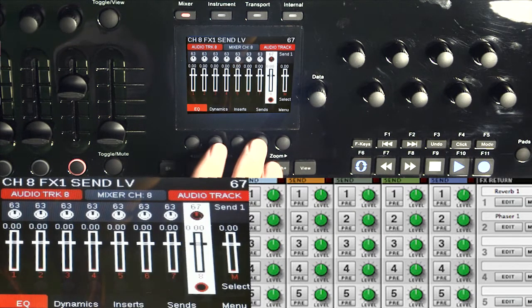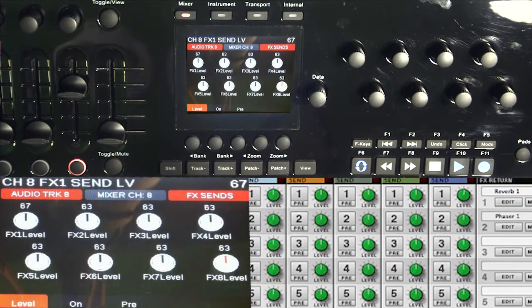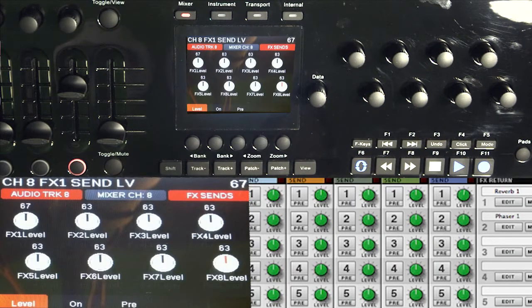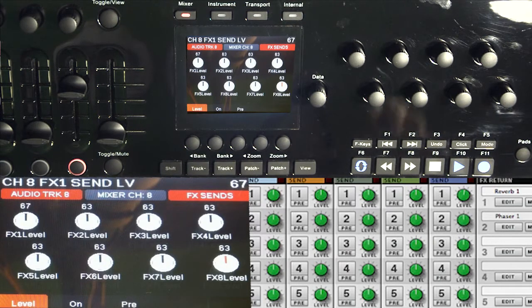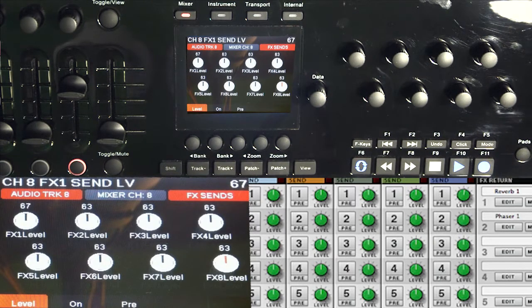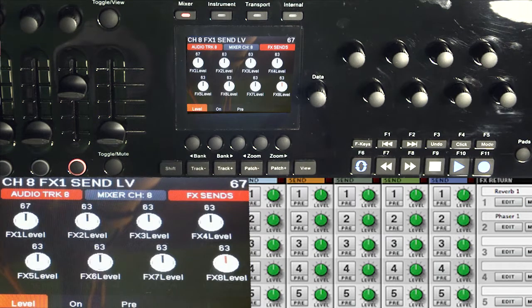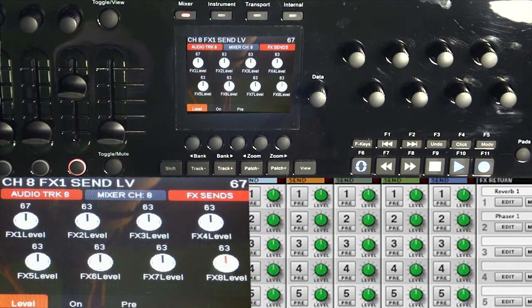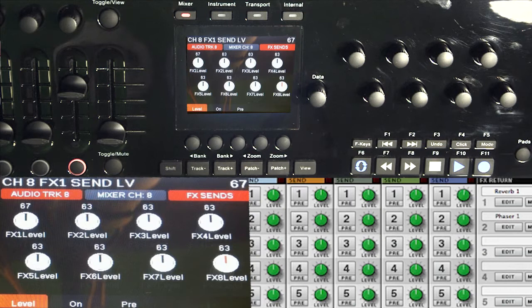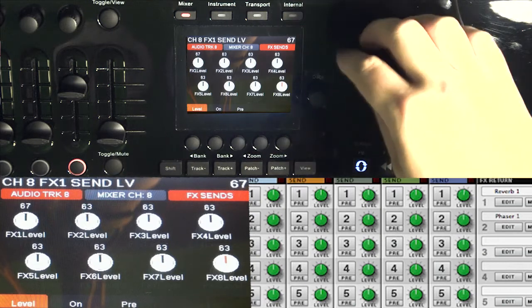So in order to get there, I have to hit sends on the screen, which is the fourth button over. And now I'm on my sends and you can see that the knobs to the right of the screen have now changed to access that send information, and they are in order from one to eight and one to four on the top row. So as I turn one, you can see that it's now adjusting that.